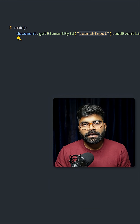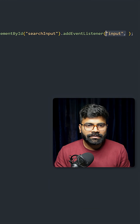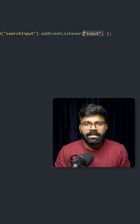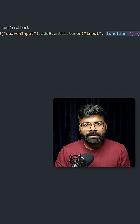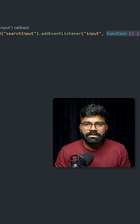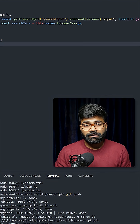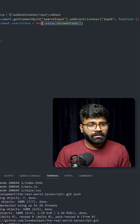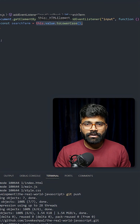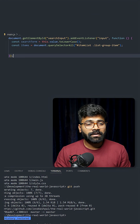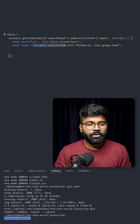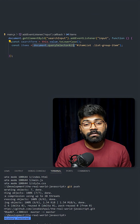We are using addEventListener based on the input event, and then we will create a function that will be fired upon this event. Whatever input we have, we will convert it to lowercase. Now we will use document.querySelectorAll where we will pass our list item class.